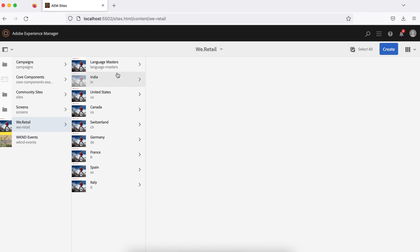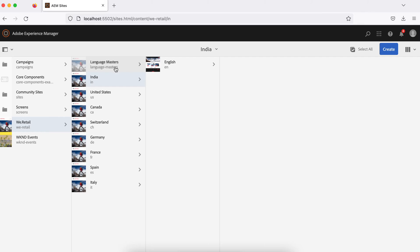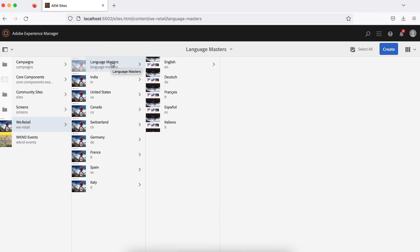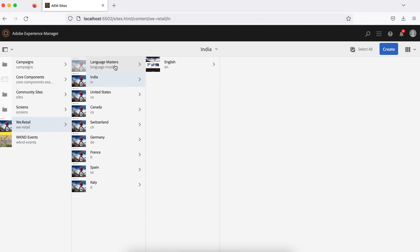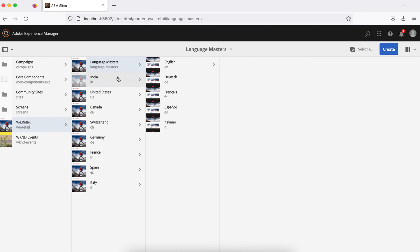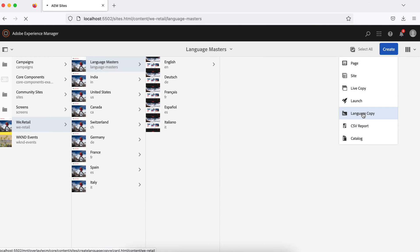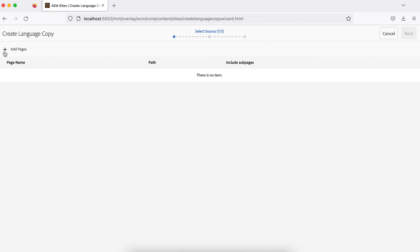The site has been created. You will see a new site created for India with an English website. This India English site is created from the Language Master blueprint — specifically, it is a live copy of the English language copy inside Language Master. Now let's say I want Hindi as well. I'll create one more language copy here for Hindi and translate it. A third-party translator is also available.